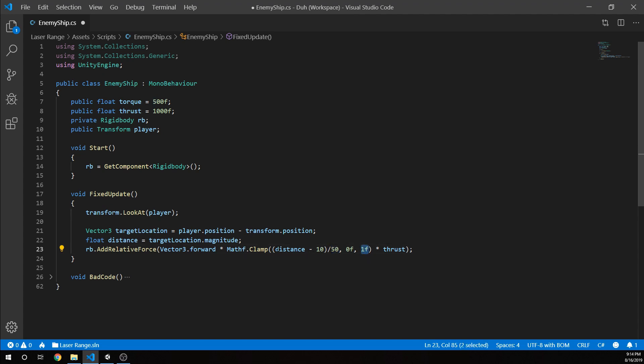But essentially, once we're 60 minus 10, we're at 50 over 50, which is 1. That's the max we can go. Once we start getting to 40 and 30 and 20 units away, the ship is going to apply less and less force, and then it's going to stop 10 units away.